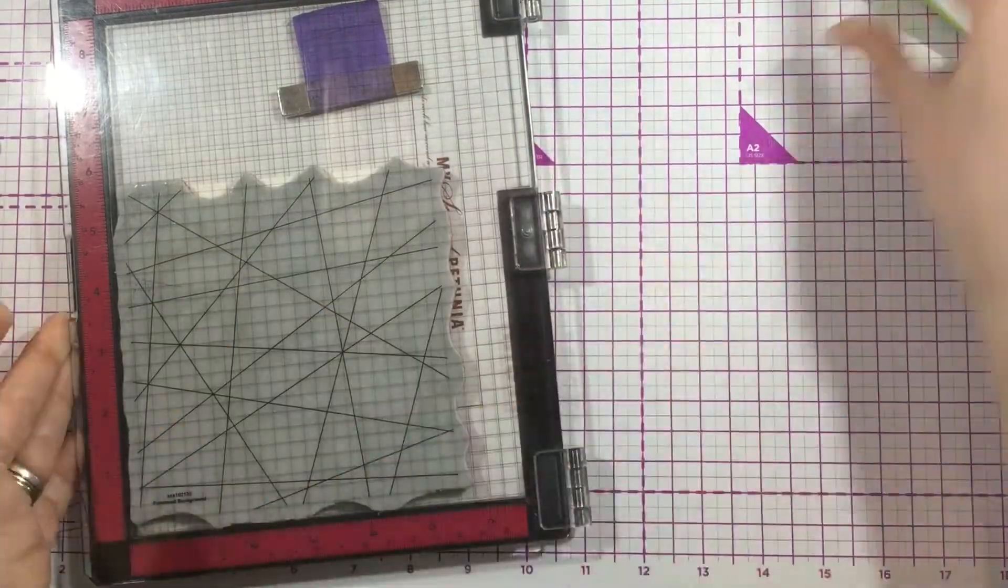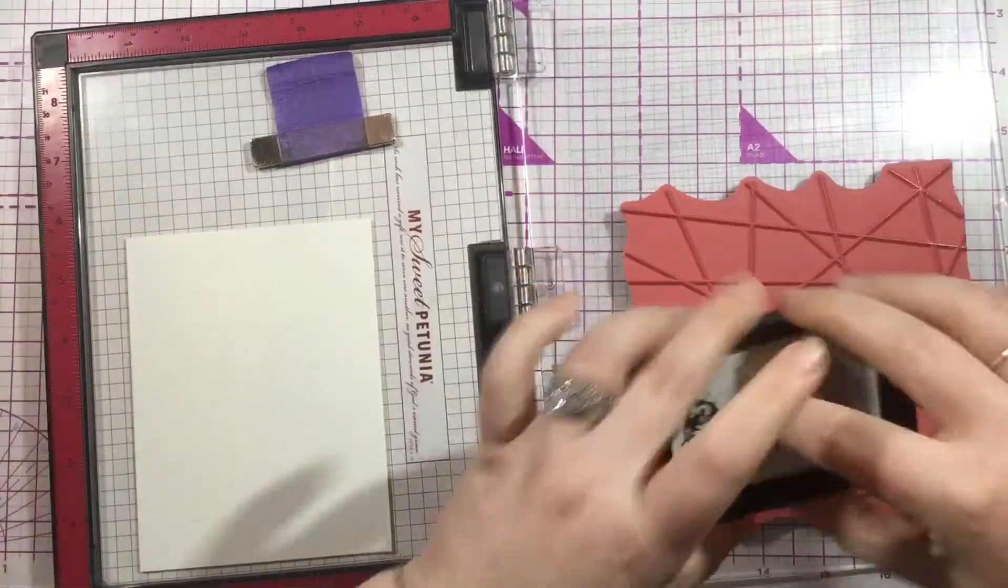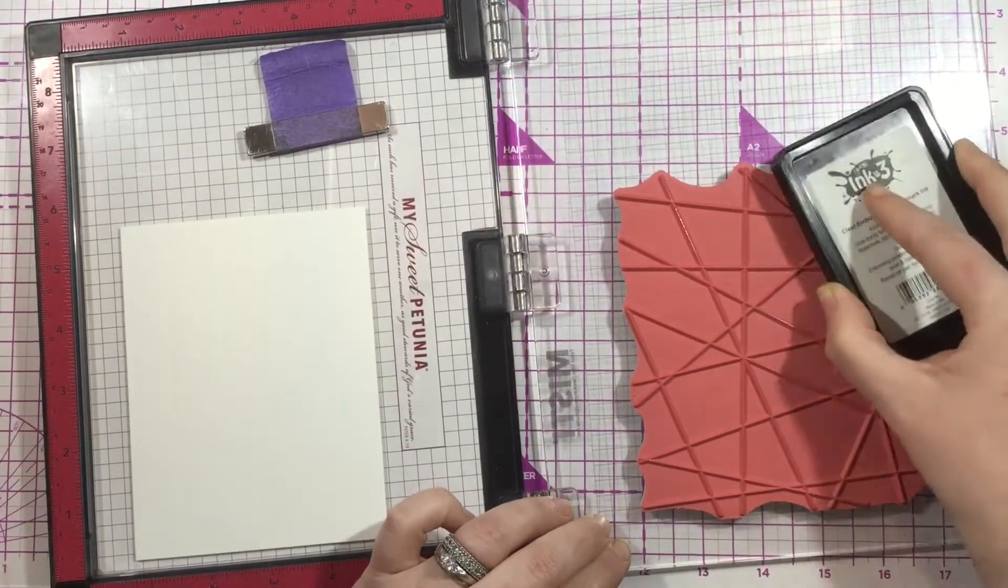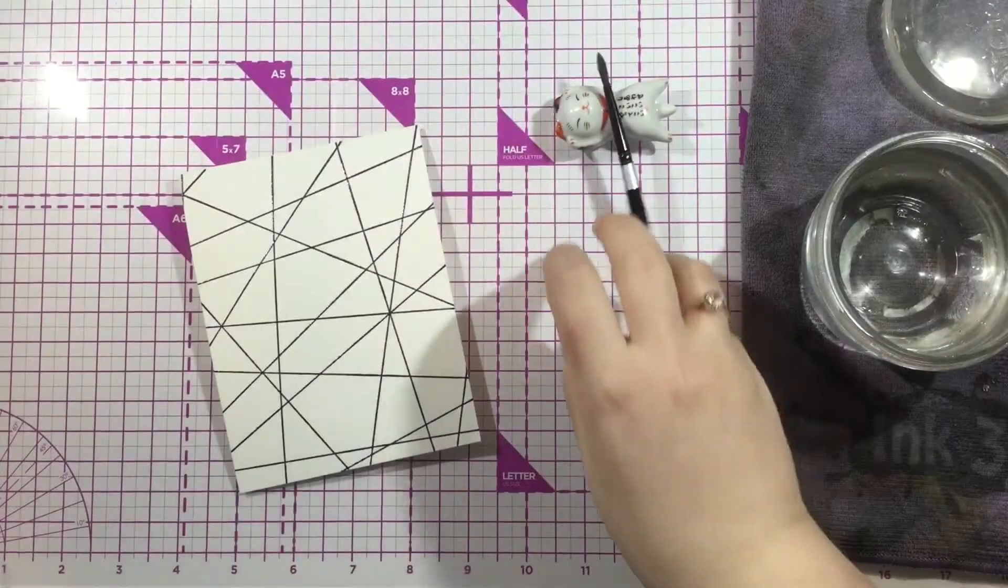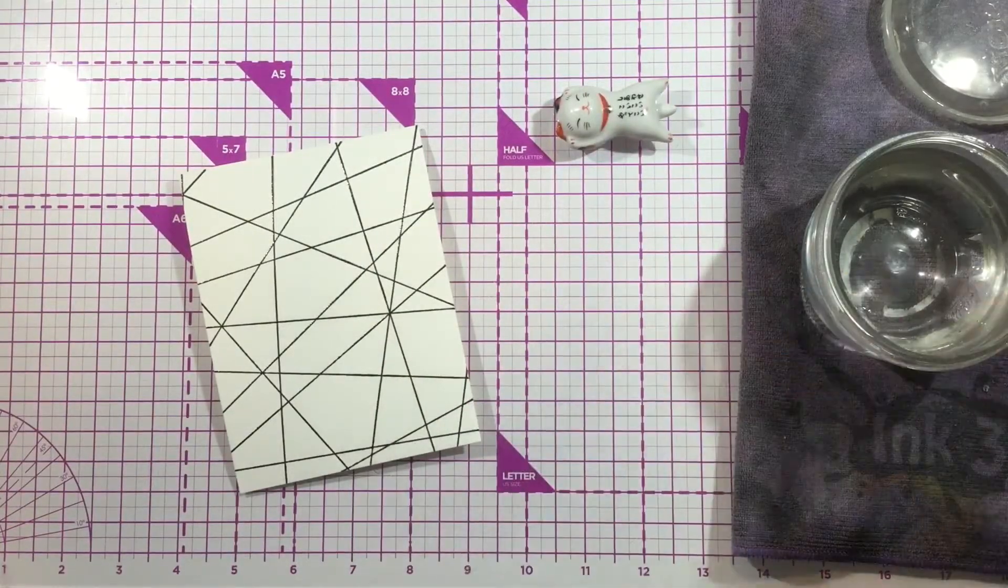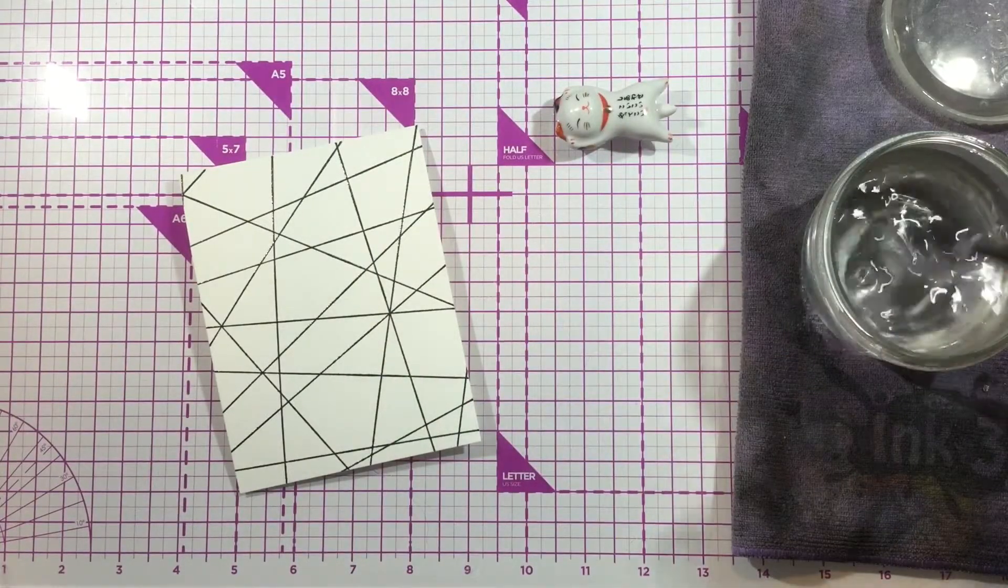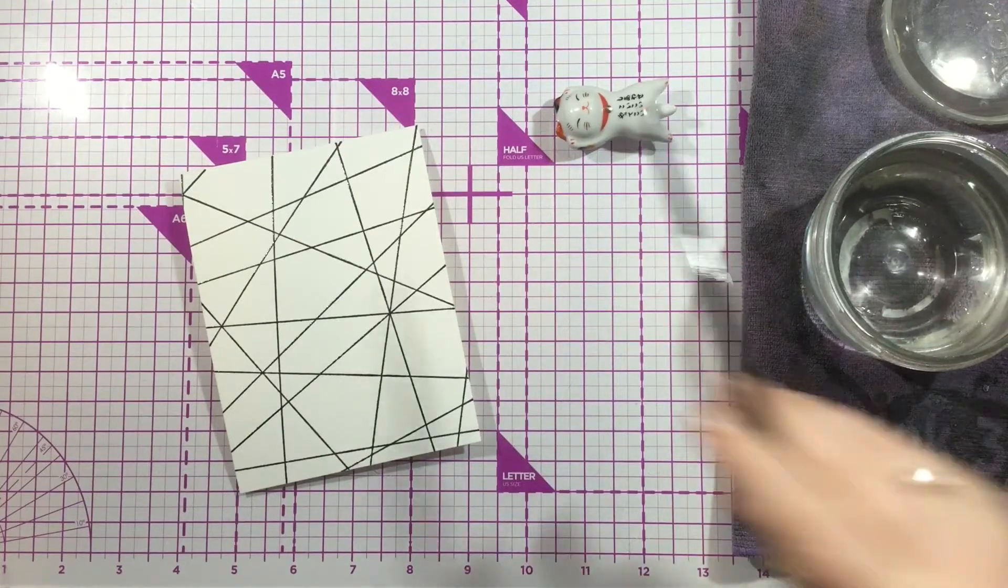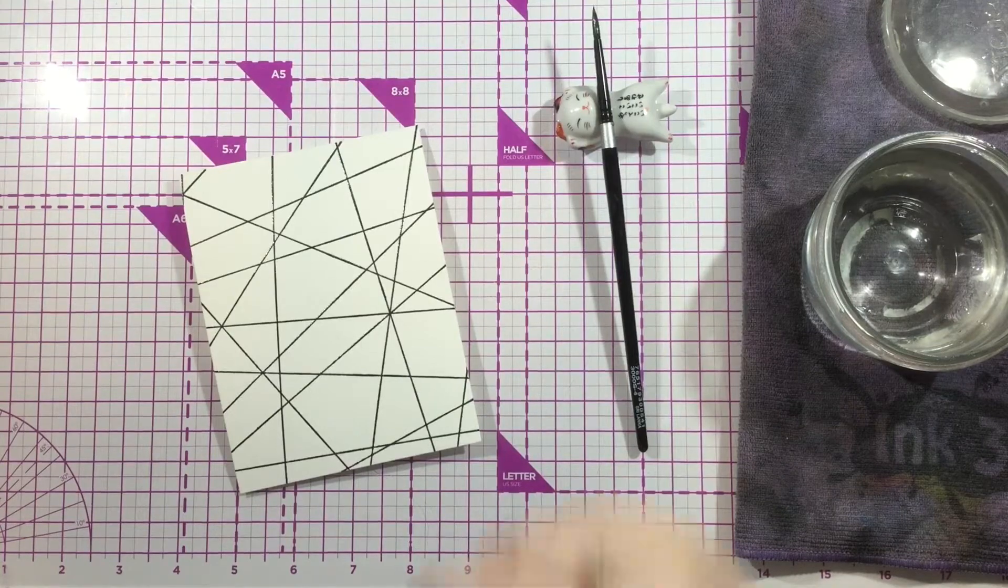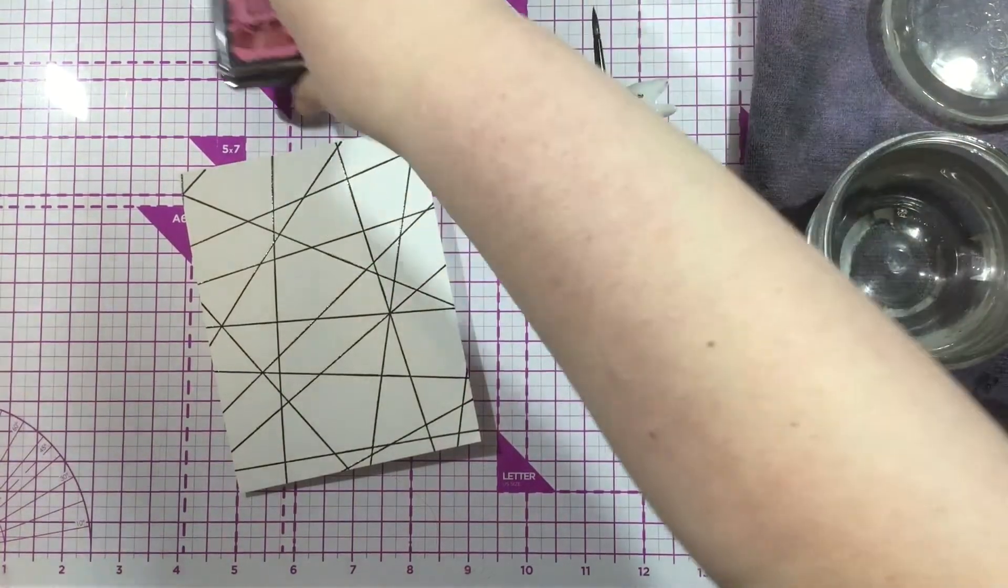I'm using the Juicy Clear Embossing ink from InkOn3 to ink up my background and stamp that once or twice. Then I'm going to go in with the Blackout Hybrid Detail ink and put some clear embossing powder over the top. It looks like a black heat embossed line, but it's really just clear embossing powder on my background.